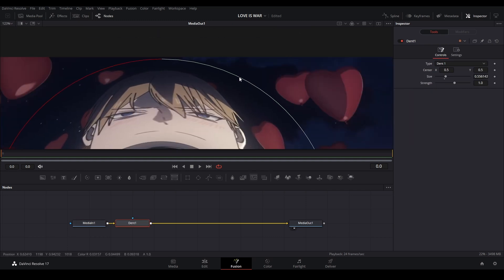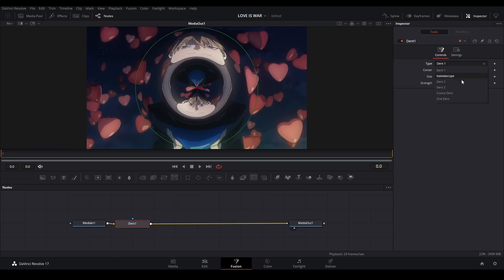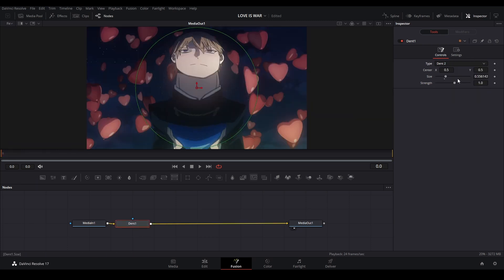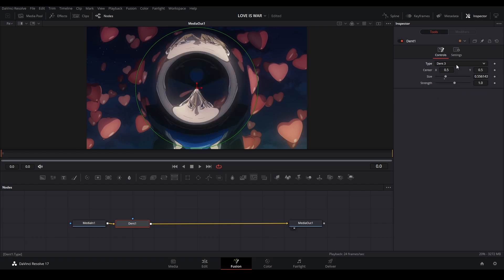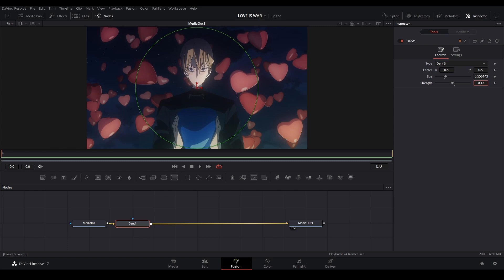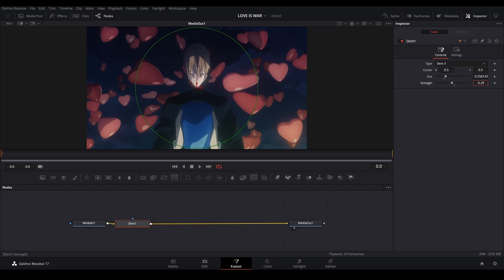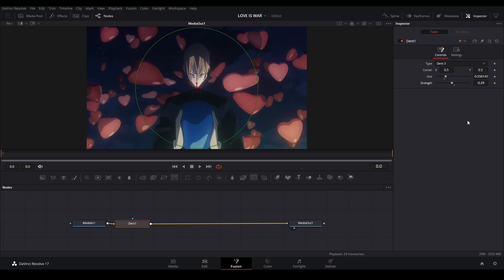And we could change our type to dent 2 or dent 3. We're going to bring our strength down like this, number about here. We can go for this. We're going to do about negative 0.3. Go further than that, it might go too much of a warp that we don't want. So that should be good.